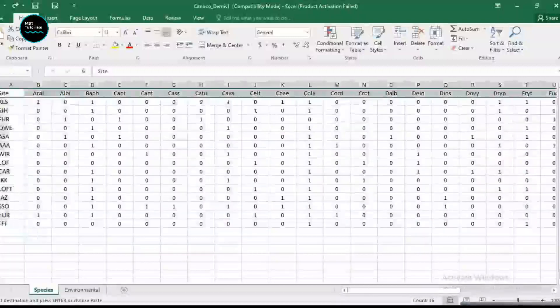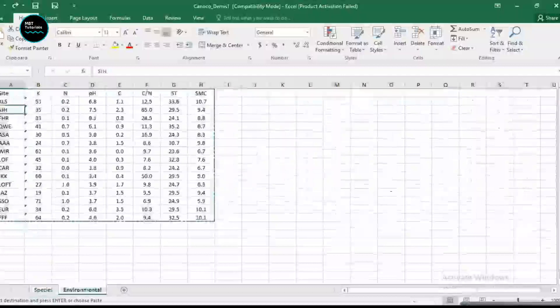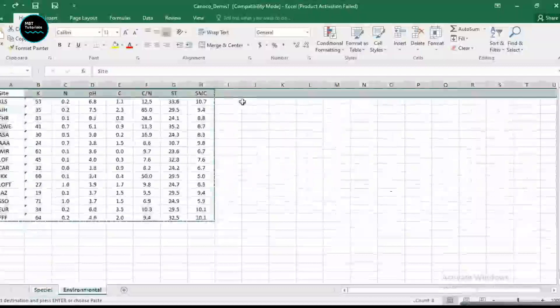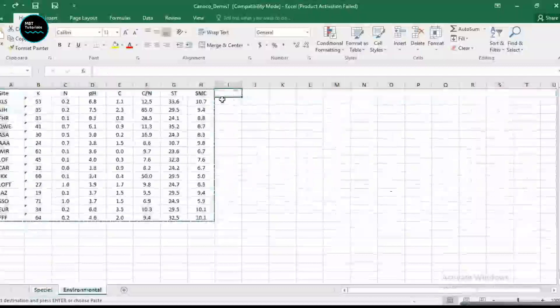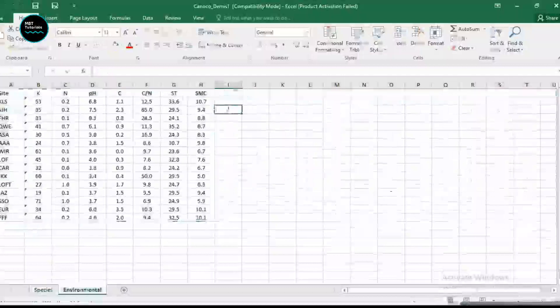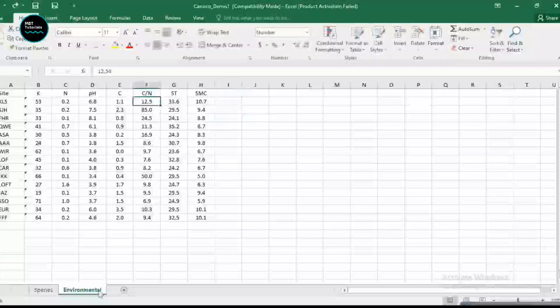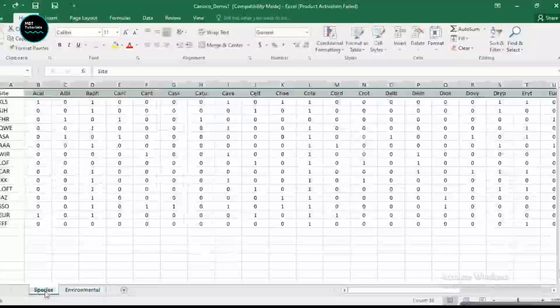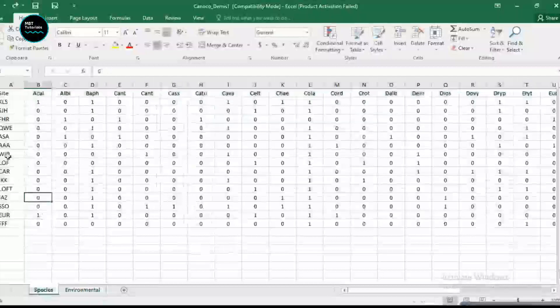It doesn't matter how many number of species you have here and how many number of the environmental variables that you have in your second sheet.